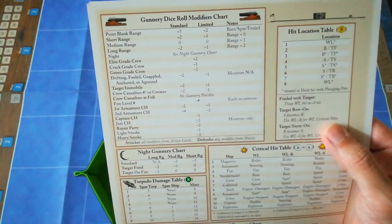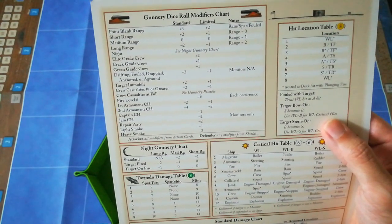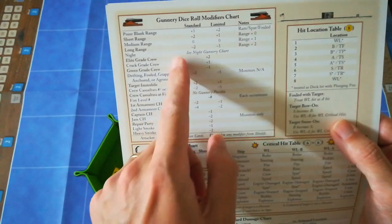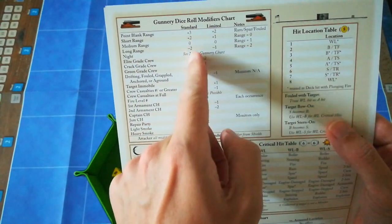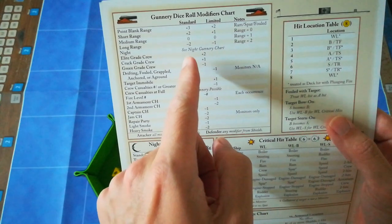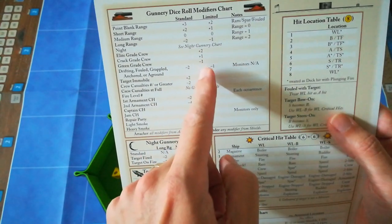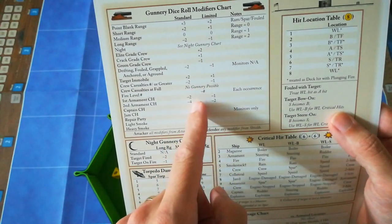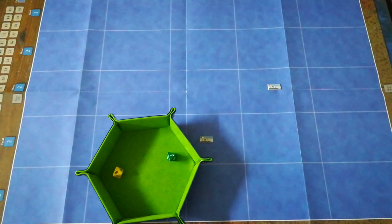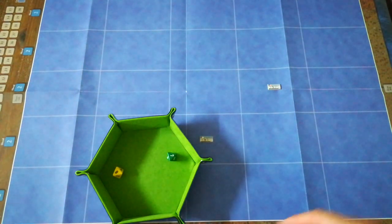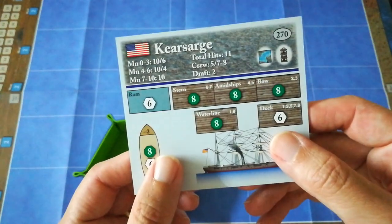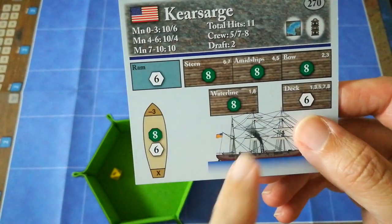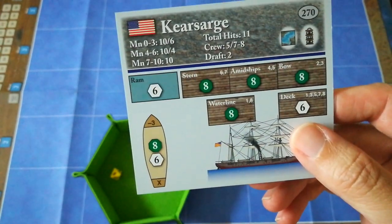The dice have been gathered and she's going to open fire. Her stronger roll is a seven. Now we have to go through a fairly lengthy list of modifiers. We started with a base value of seven. She is at medium range, so there's no modifier. She has a crack crew, so it goes up to eight. So it's a total of eight. And she strikes the Kearsarge in location eight, which is a waterline hit. That is not bad at all.